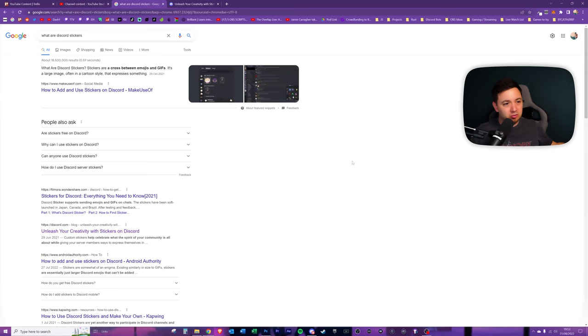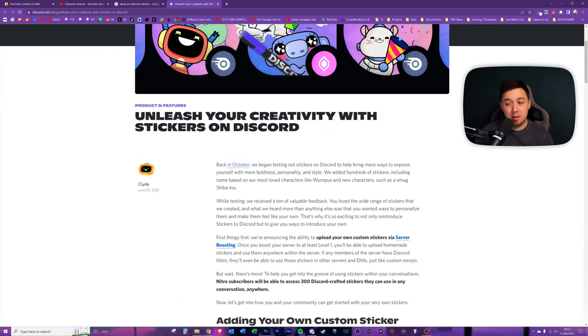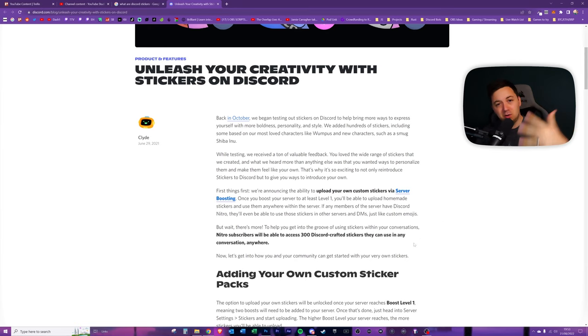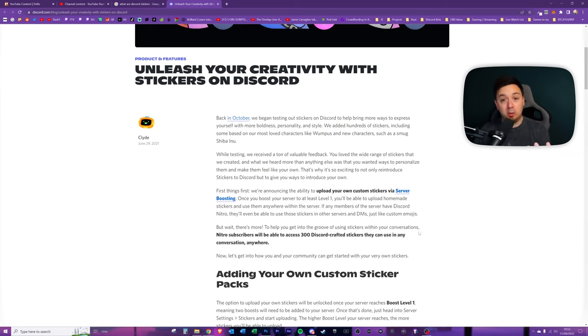You can customize these for your own server and you can also collect them from other people's servers that you exist within. Back in October, they began testing them and they did previously have them behind a paywall. And now you get five of them free if you own a server.